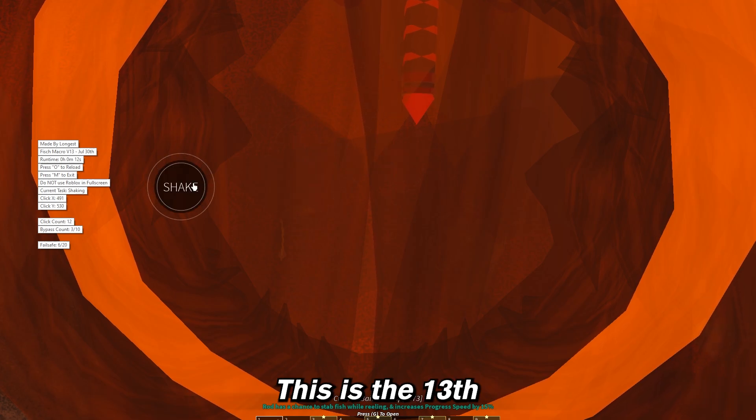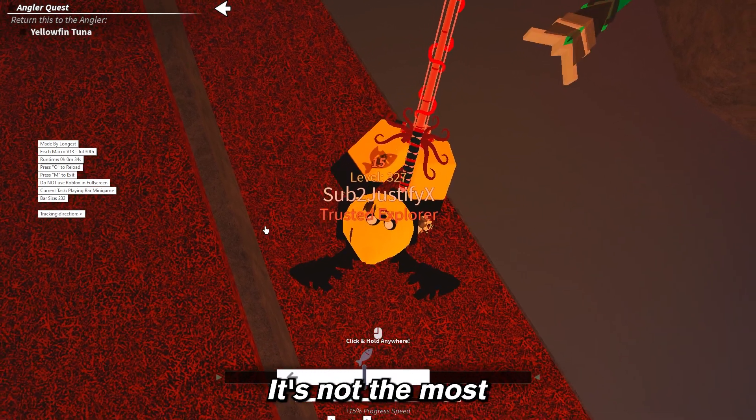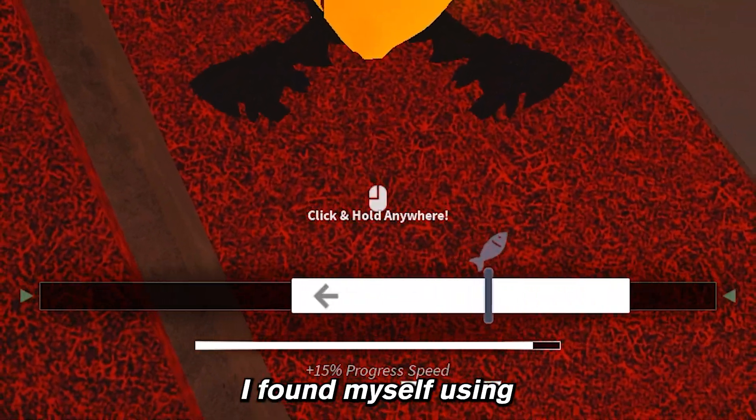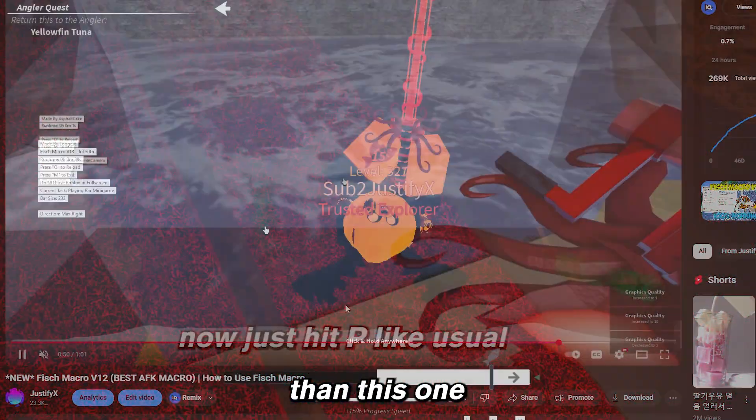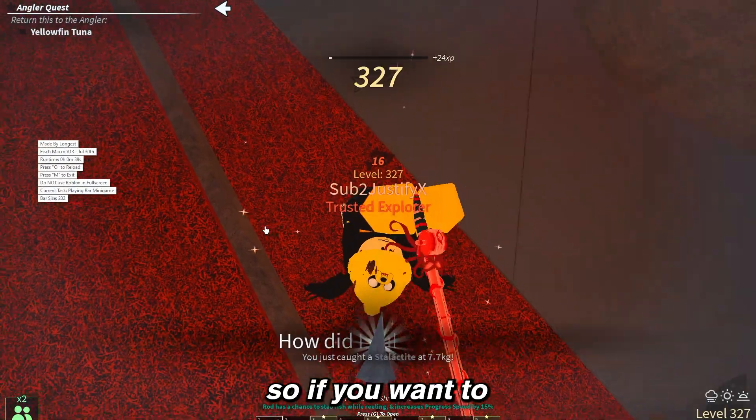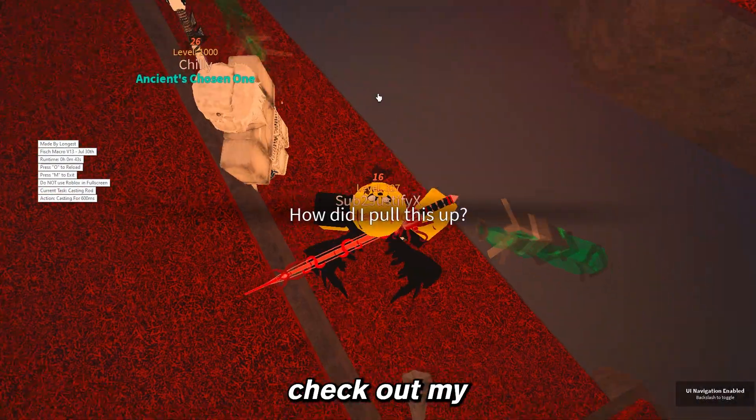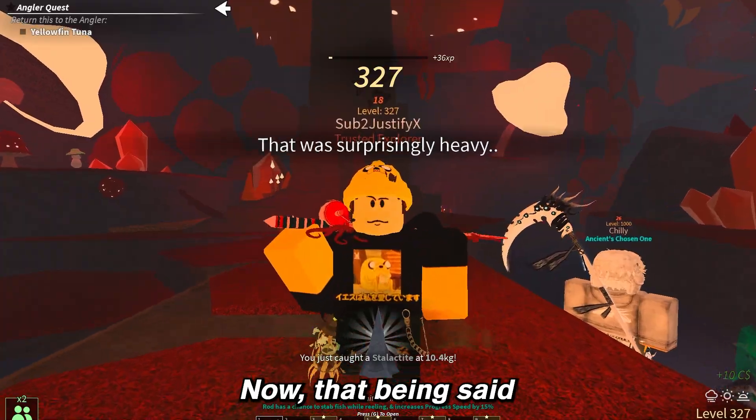This is the 13th version and I'm just going to be straight up, it's not the most accurate macro. I found myself using V12 more than this one so if you want to get the V12, you can check out my previous videos which will be at the top right screen.